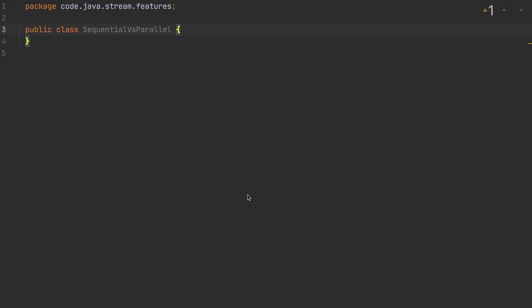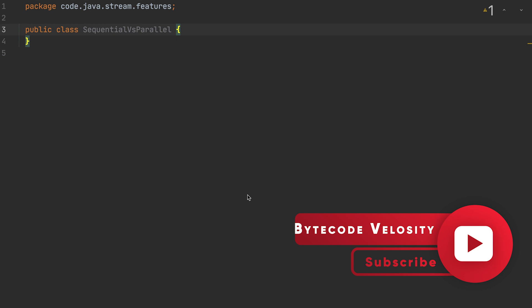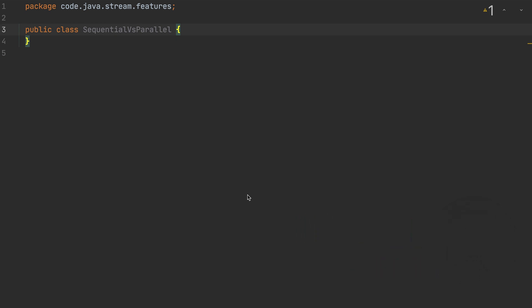In streams there are two different ways to access data: one is sequential and another is parallel. We're not going to define what sequential and parallel are — we're going to look at how they work in practice. Simply put: sequential means one person doing one job, and parallel means multiple people doing the same job simultaneously.